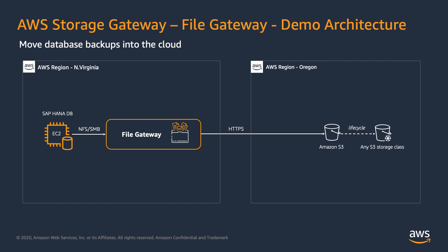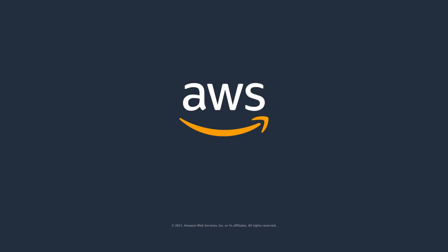The cache provides low-latency access to the working data set, and you get the elasticity of cloud storage. Now you can take your on-premises SAP backups to Amazon S3 using Storage Gateway. To get started, visit aws.amazon.com/StorageGateway. Thank you.